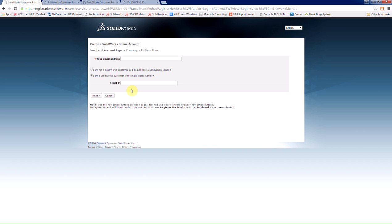This means that if your company purchases any SOLIDWORKS product, all employees will have access to the customer portal by using the company's serial number. So when we have our information entered, we'll choose next.